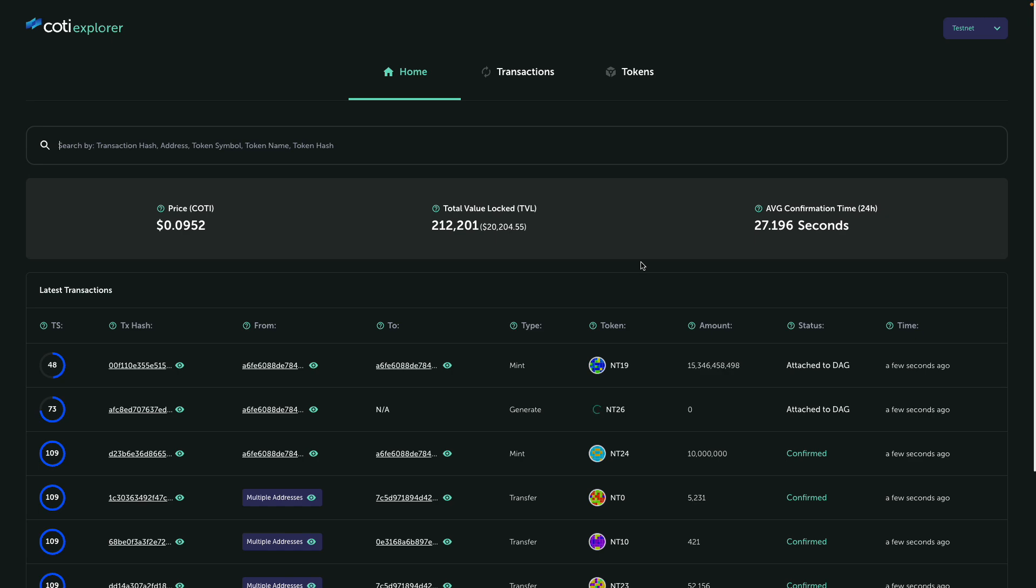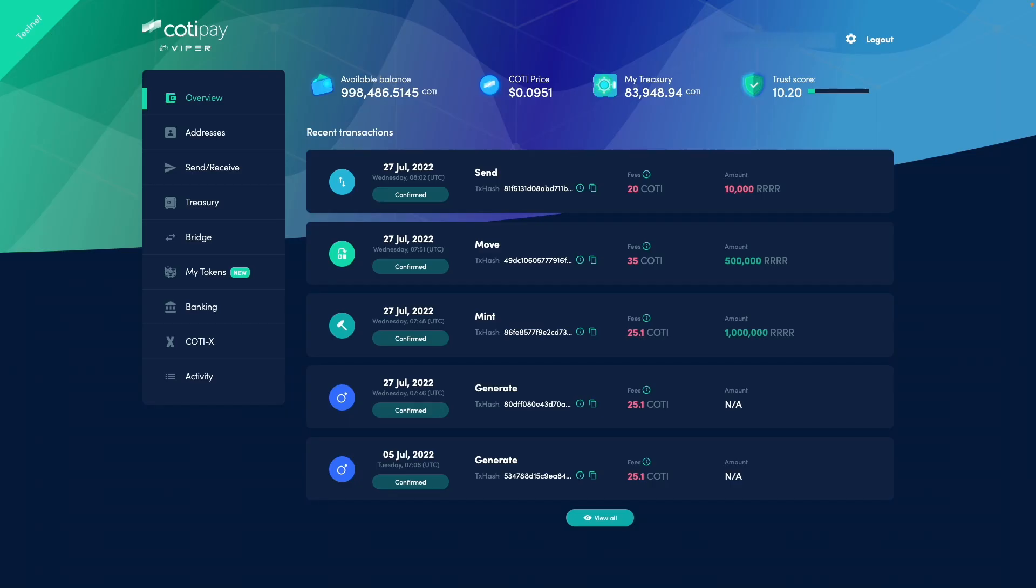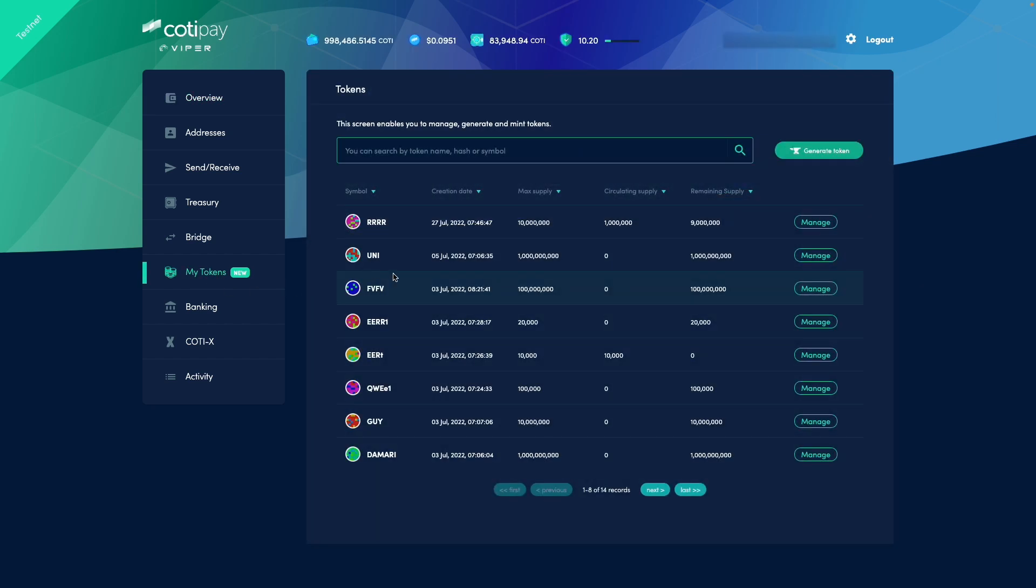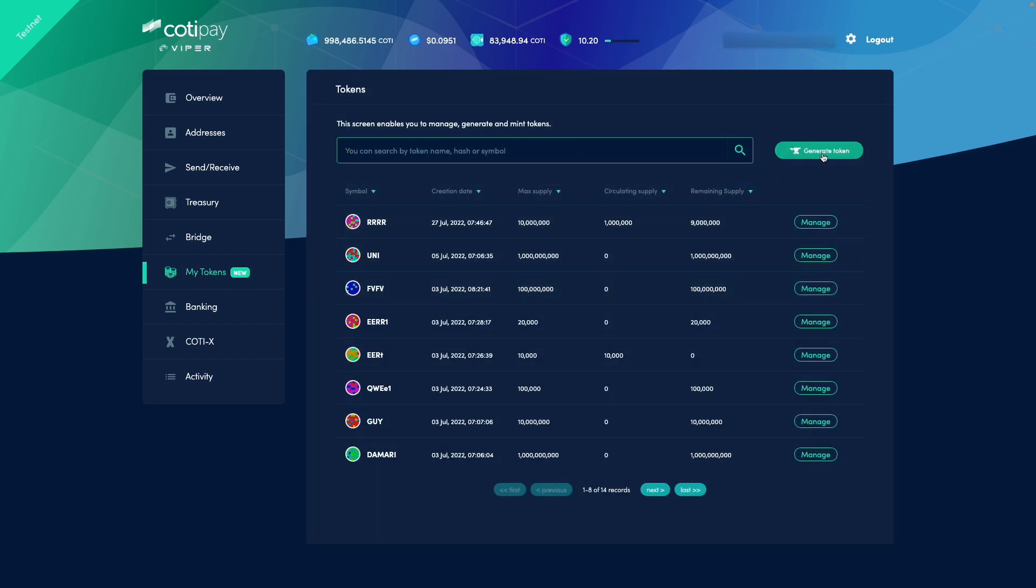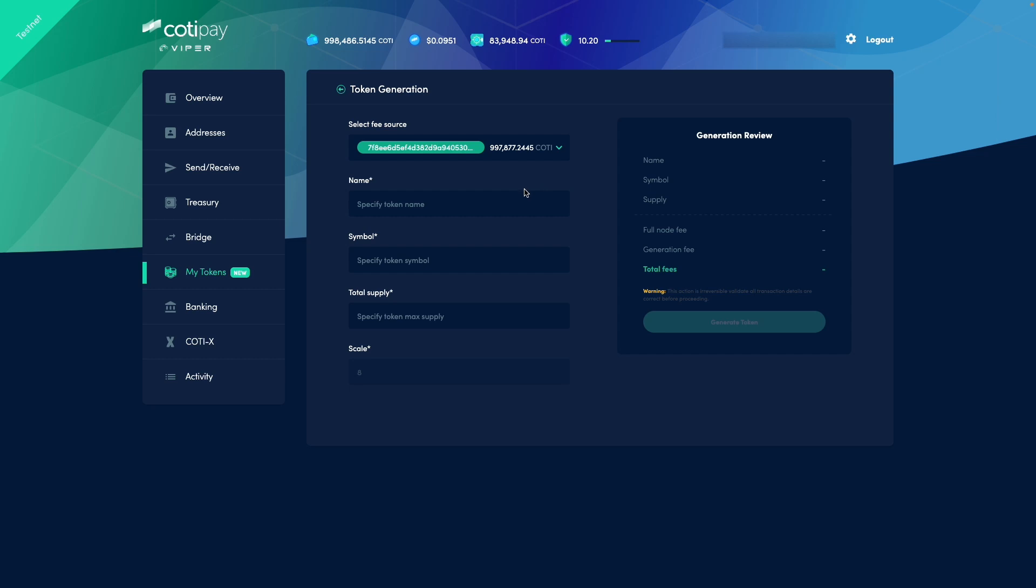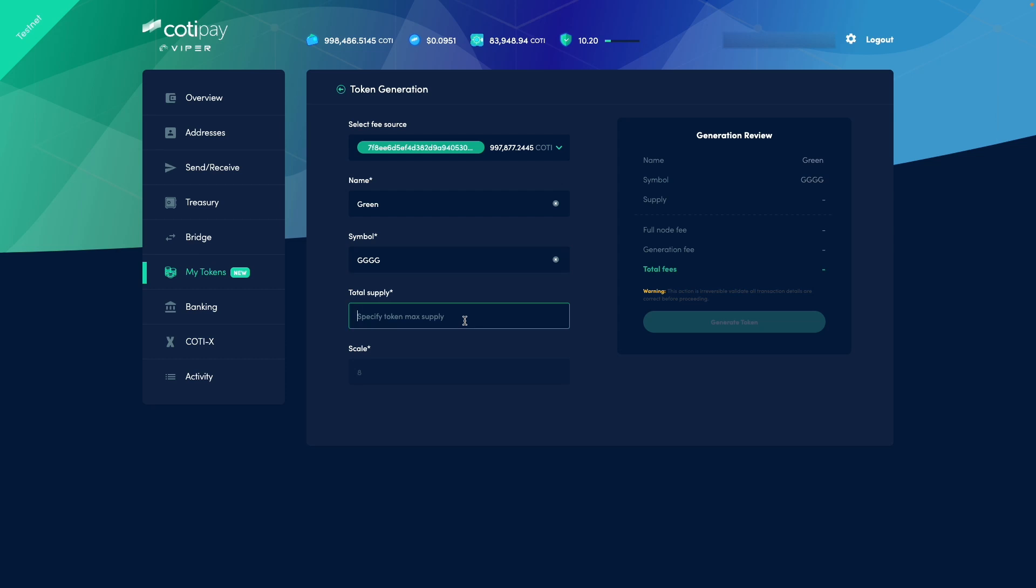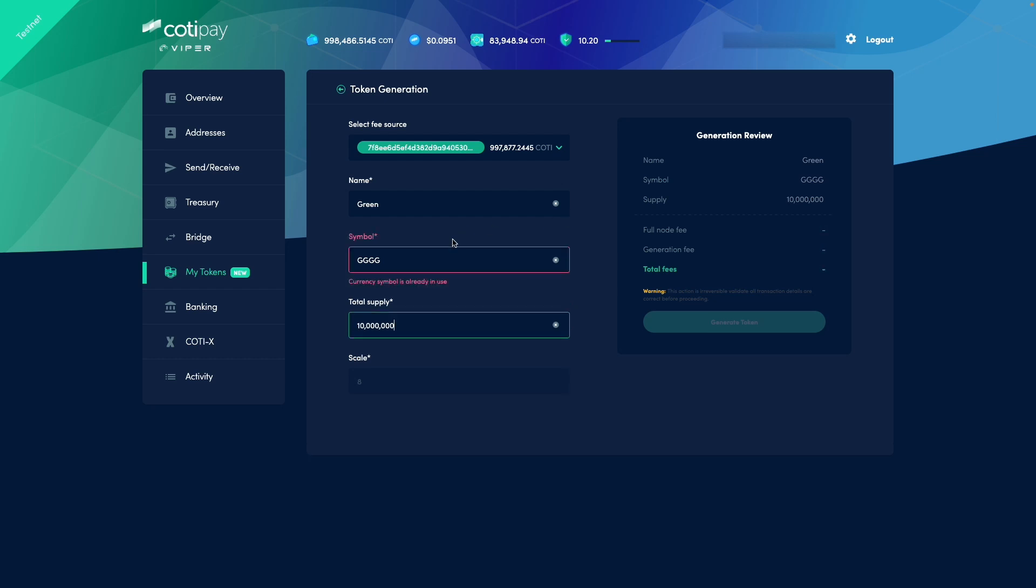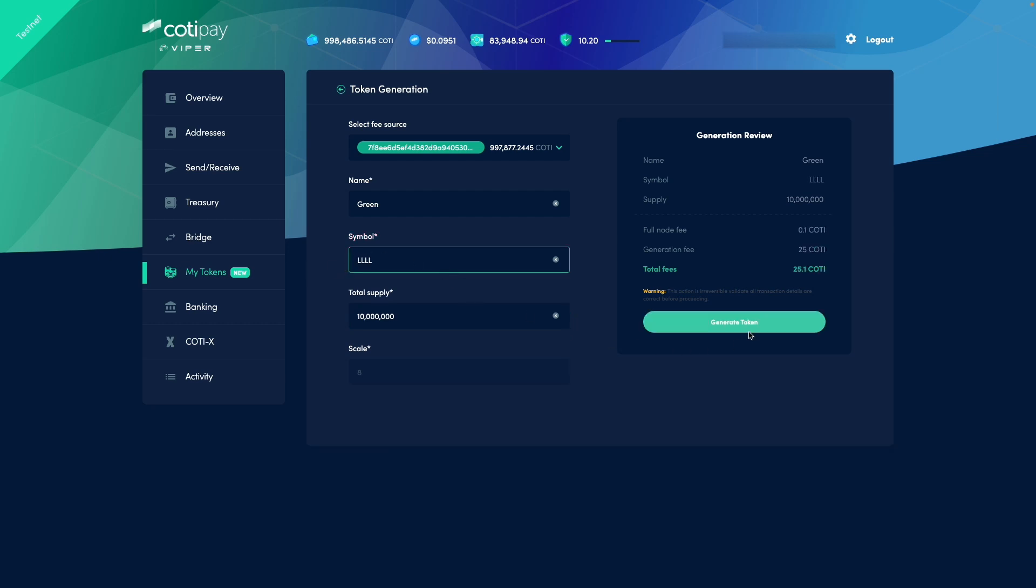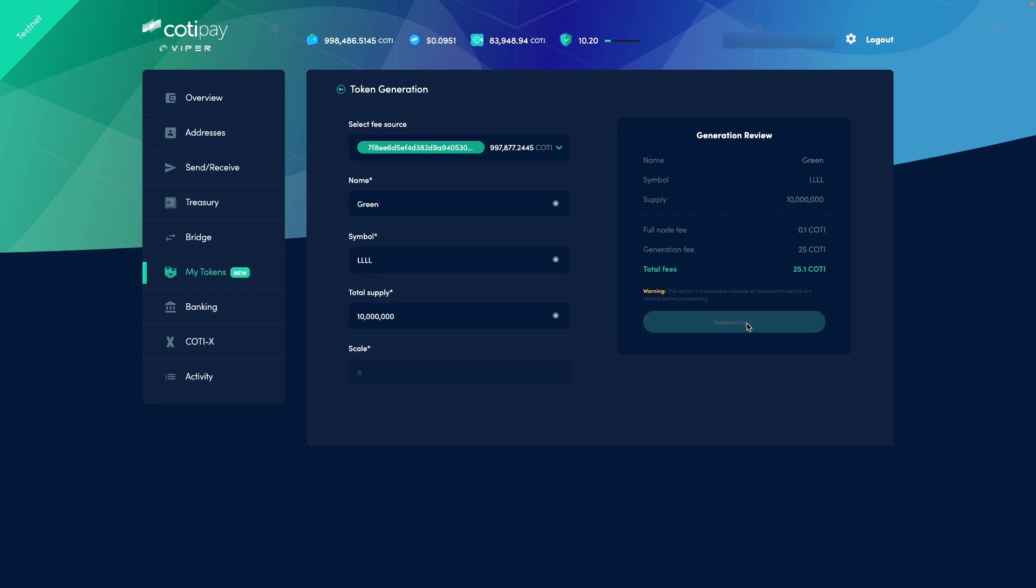All right, so let me just jump into my Viper wallet and go to my tokens and let's create a new token. Let's call this token green, and let's give it a symbol GGGG. All right, then let's say the total supply for this token will be 10 million in total. So GG is already in use. Let's use LLL. Now let's generate this token and see what happens on the explorer side.